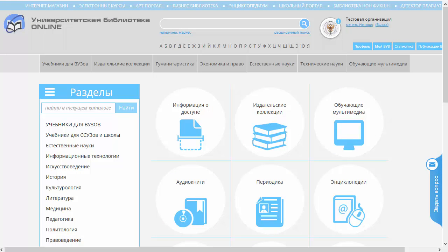Добрый день, уважаемые друзья. Меня зовут Павел Калиников, и мы с вами продолжаем знакомиться с функционалом и интерфейсом университетской библиотеки онлайн. Сегодня мы поговорим о функционале, доступном только в роли библиотекаря.